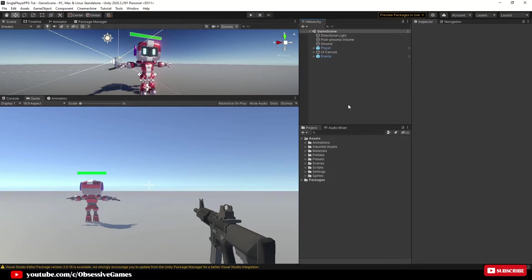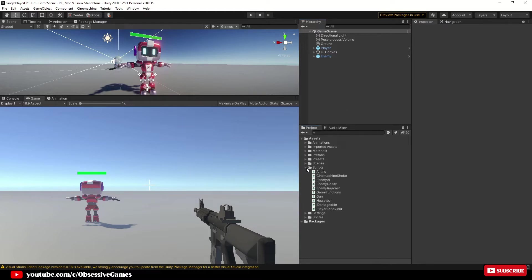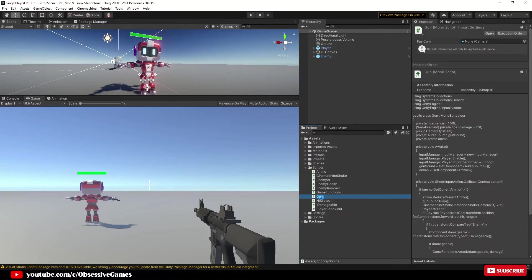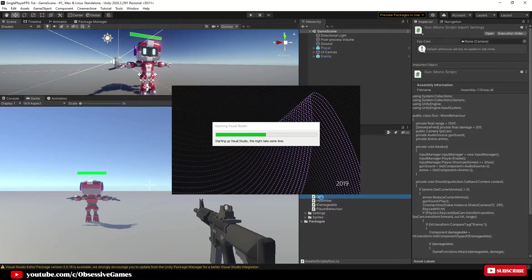With Unity open we want to adjust the gun script, so in your assets folder go to the scripts folder and expand it and then down to the gun script and double click to open it in Visual Studio.